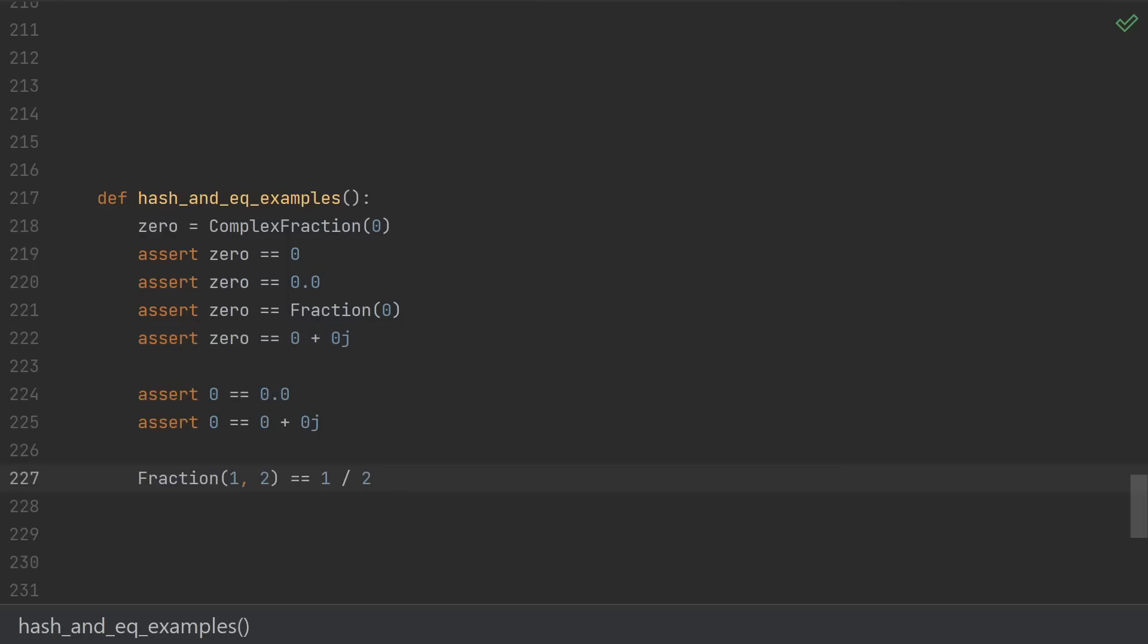And more generally, whenever two numbers of different types represent the same theoretical value, they still compare equal. Although due to rounding errors, of course, it doesn't always work out the way that we might think based off of the notation.